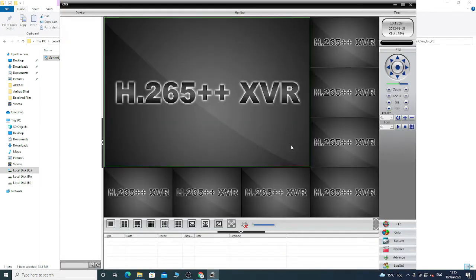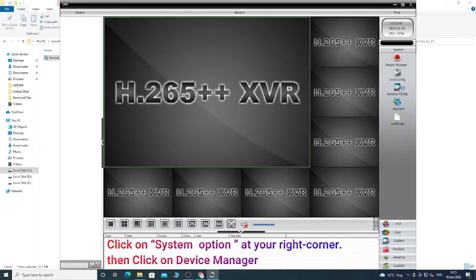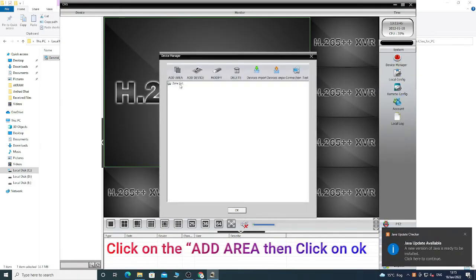Now click on System and choose Device Manager. Click on Add Area, then click OK.